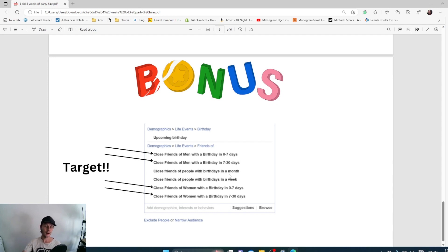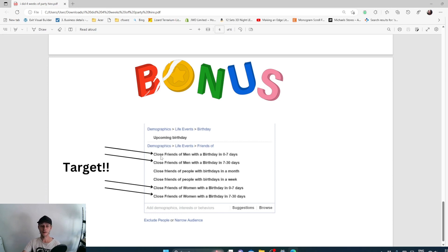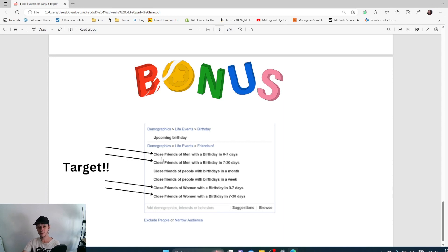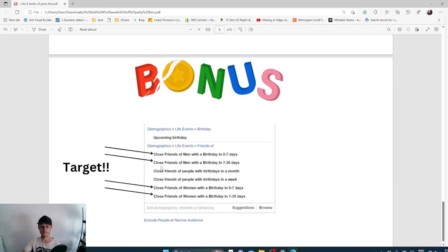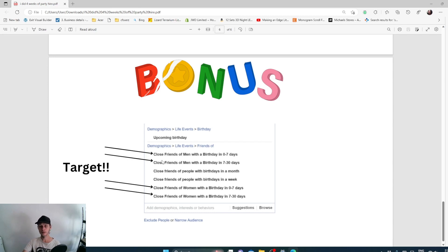Facebook ads, if you wanted to get into ad making, you can target a demographic of lifestyle and friends of people who have birthdays within the next 0 to 7 days or 7 to 30 days or even in the month or the week. I'll have a look at the little photo down here. It describes what you can target and get your ad for your hired equipment to that person.